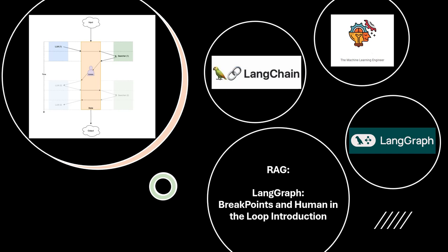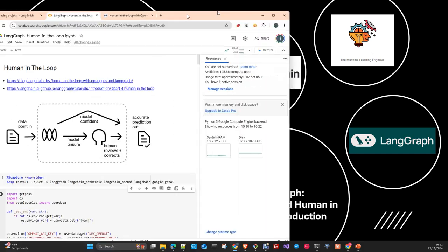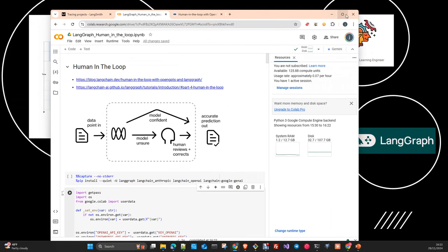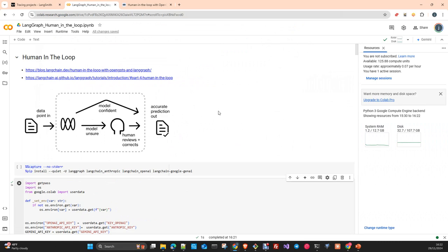As usual, I have prepared a notebook and later on I will upload it to the repository, and you will be able to download it and use it in your local environment, make comments, or just reuse it for your own purposes.